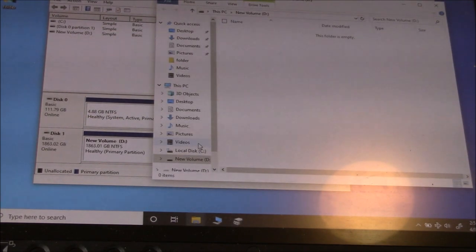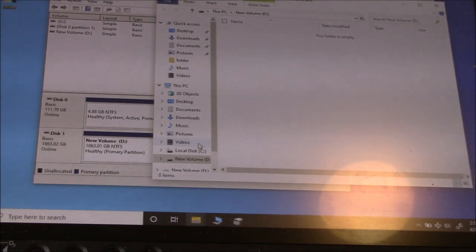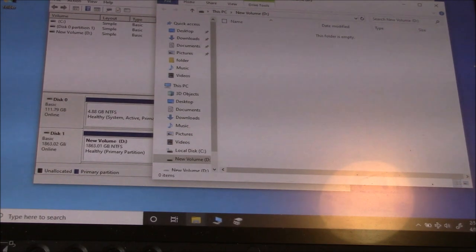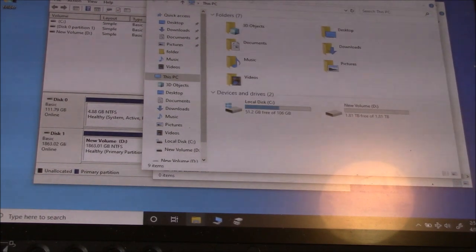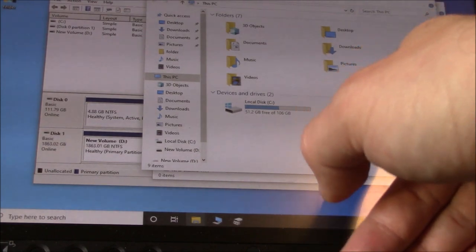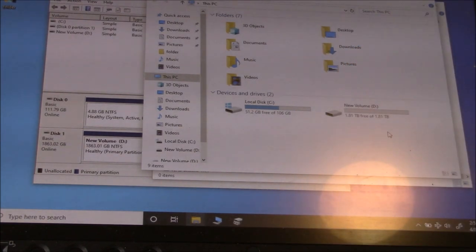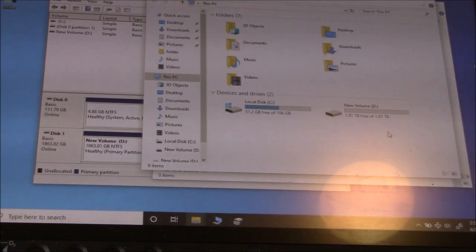And there you go. It's complete. Now, let's go back to the computer. And as you can see, there's the hard drive. It's been detected. There you go. That is how to fix a hard drive that is not detecting to the computer.